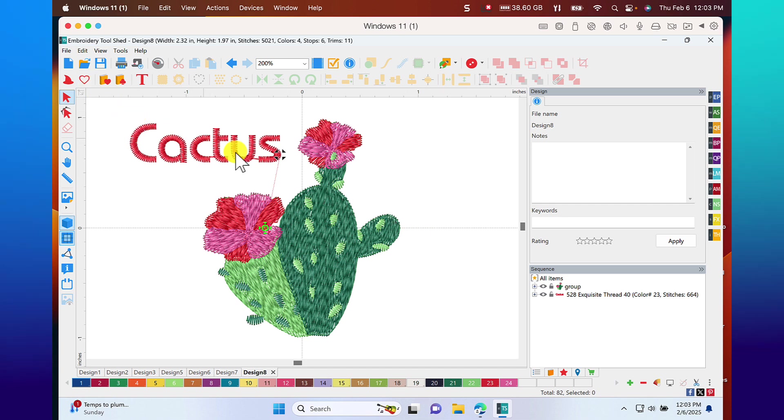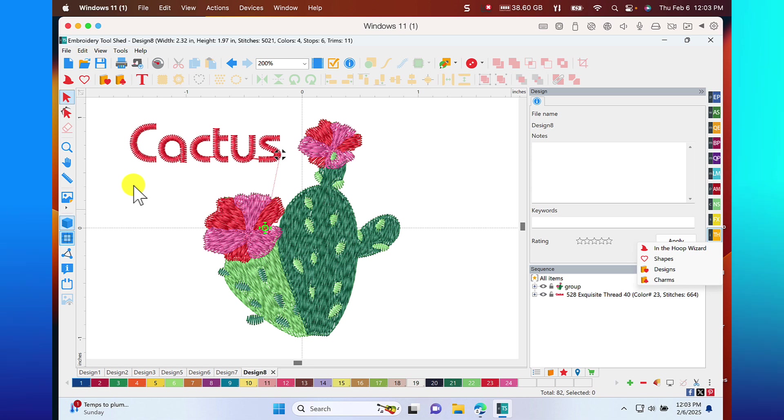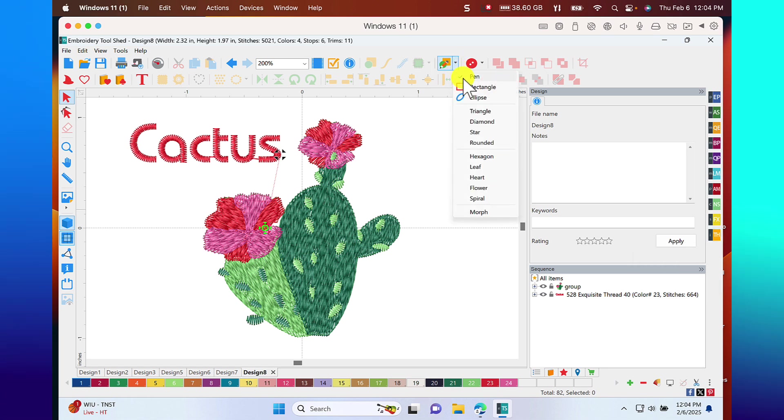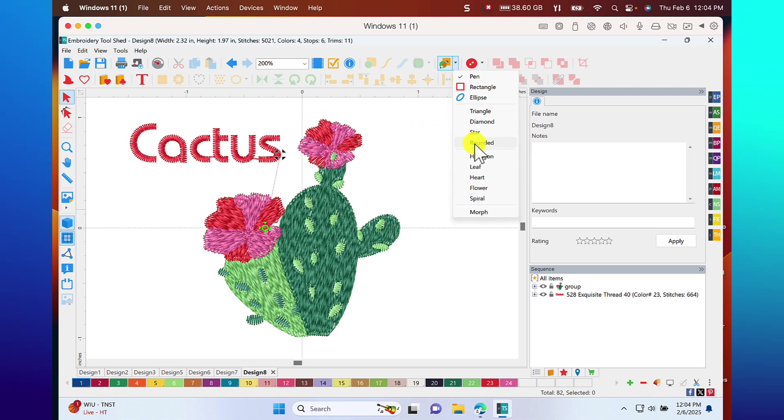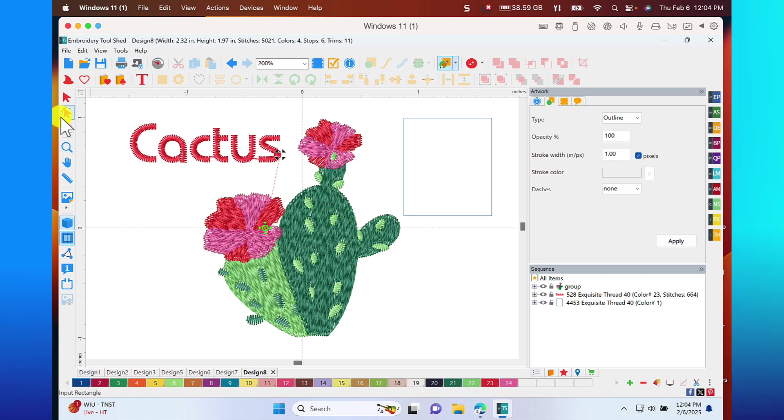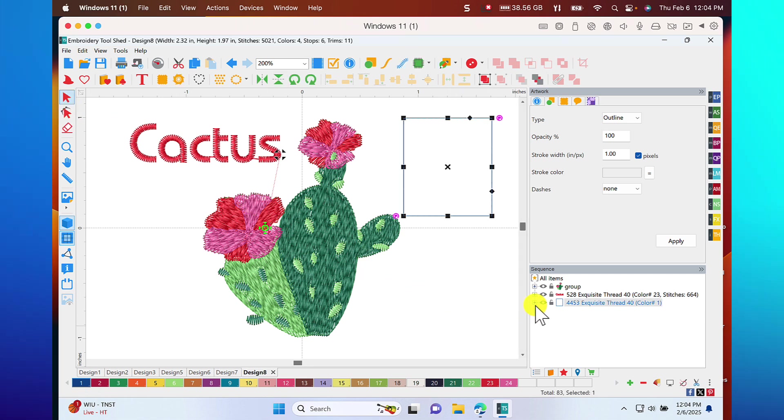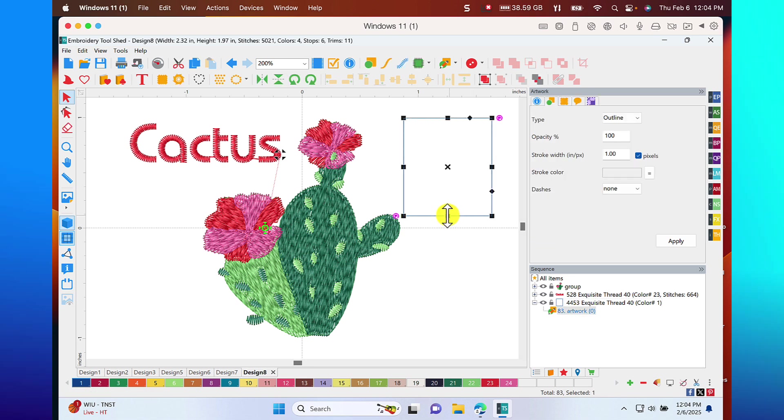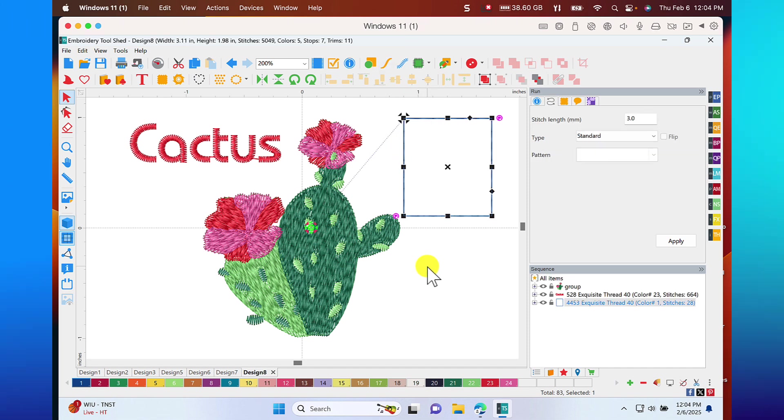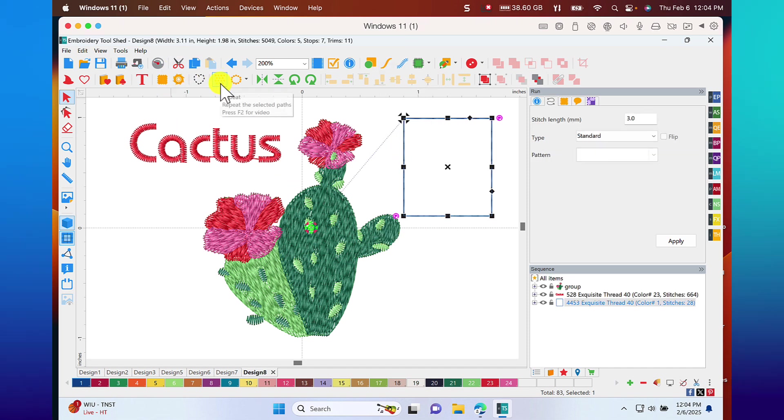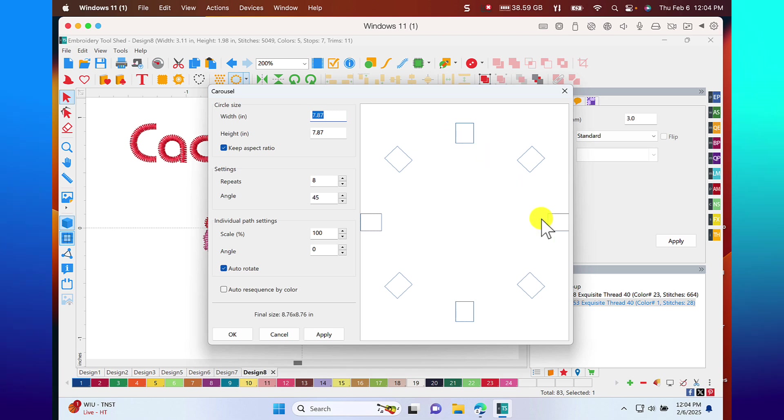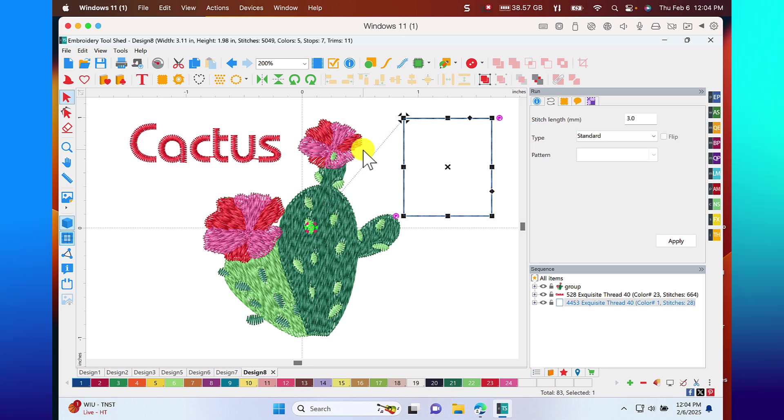So we had the In the Hoop wizard, the shape, the designs, and the charms. But we also can create cut files. We can actually digitize the outline of something. If we have, say, a background file, we have other shapes that we can use. Let's choose a rectangle. And you can see how easy it is to create that shape. All I need to do is choose selection. Again, this is artwork. All I have to do to add stitches to it is to convert it to a run stitch. You also have options to create a carousel of designs. Right now, I have not selected the designs. You can scatter designs and so much more.